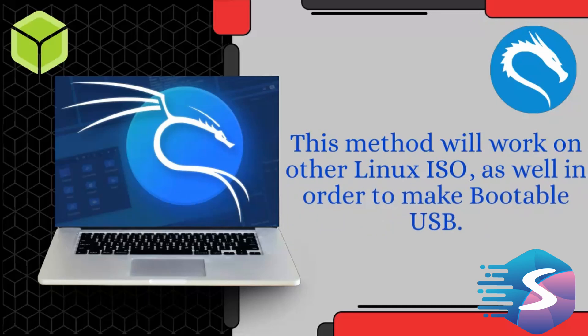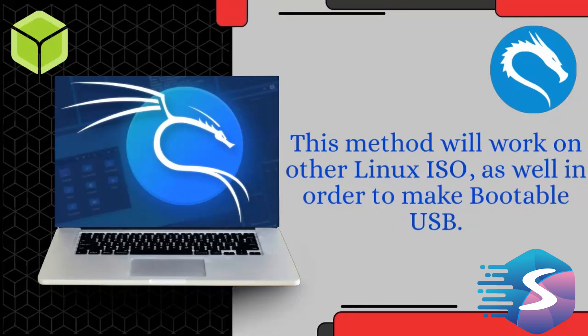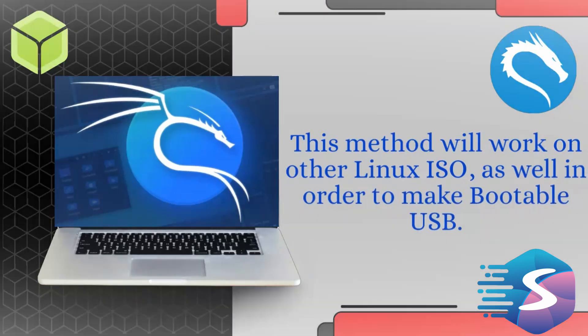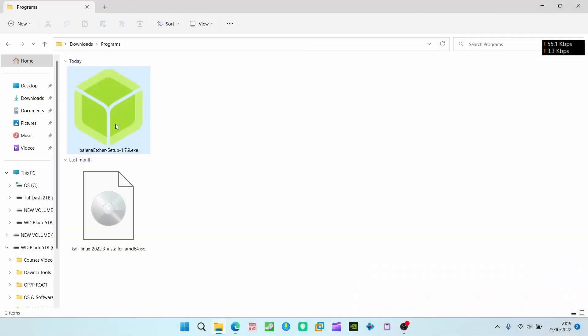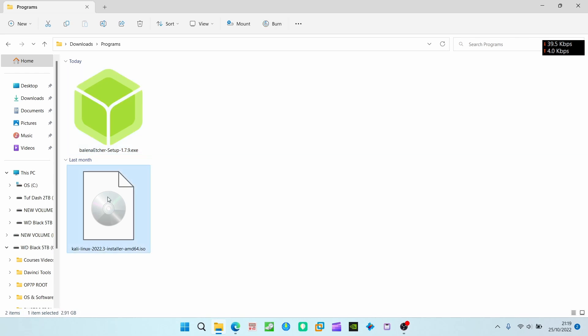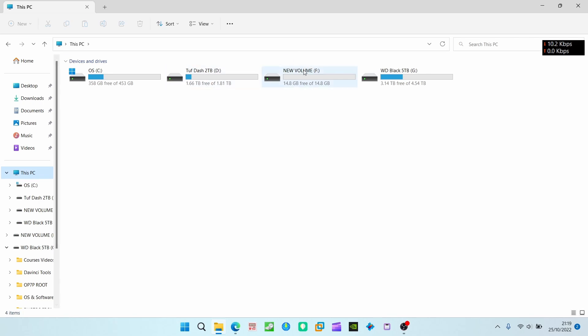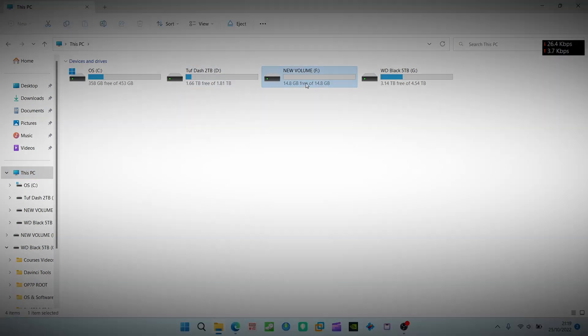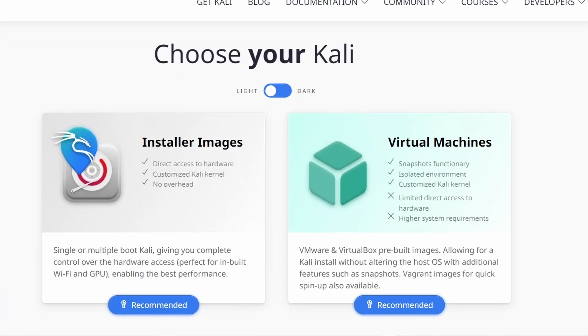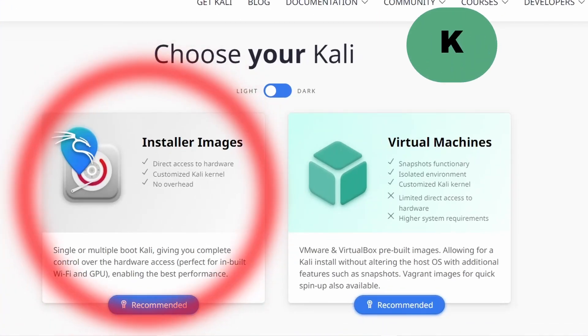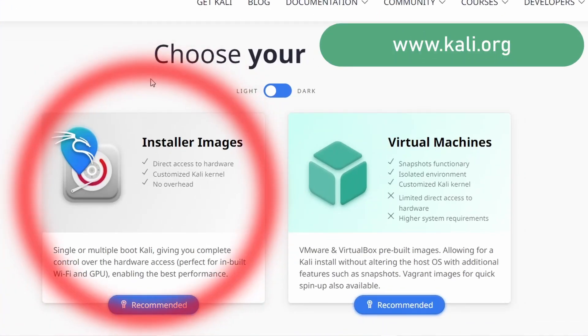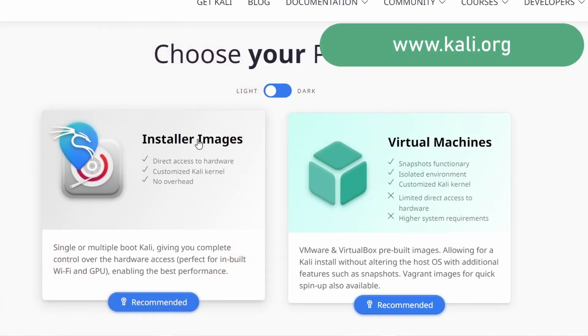In order to make a bootable USB, we need Balena Etcher, Kali Linux ISO file, and at least 8GB storage of USB drive.